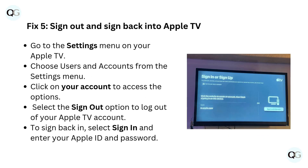Fix 5: Sign out and sign back in to Apple TV. Go to the Settings menu on your Apple TV and choose Users and Accounts. Click on your account to access the options, then select the Sign Out option to log out. To sign back in, select Sign In and enter your Apple ID and password.